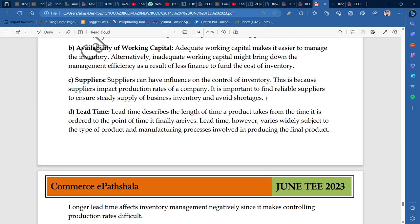The fourth point is lead time. Lead time describes the length of time a product takes from when it is ordered to the point it finally arrives. For example, if I ordered today and it arrives 5 days later, that waiting period is the lead time. Lead time varies widely depending on the type of product and the manufacturing process involved in producing the final product.